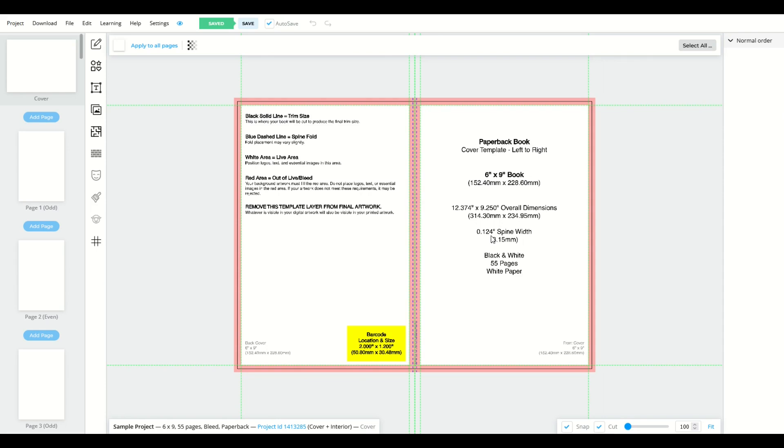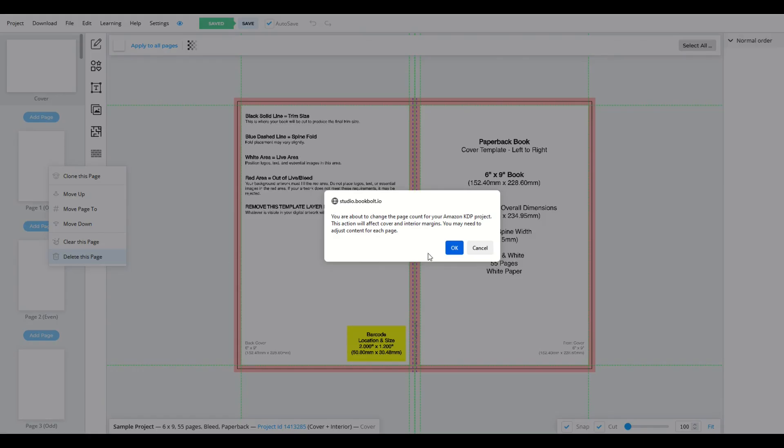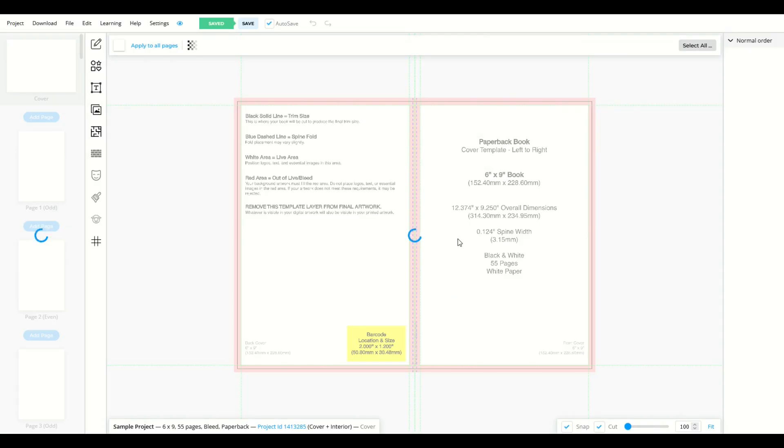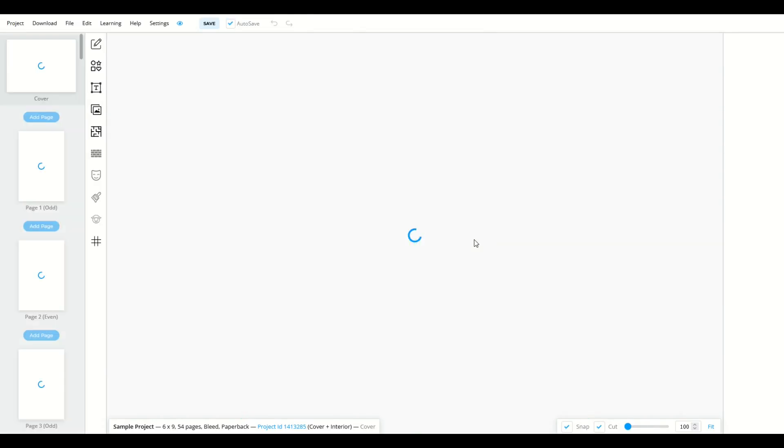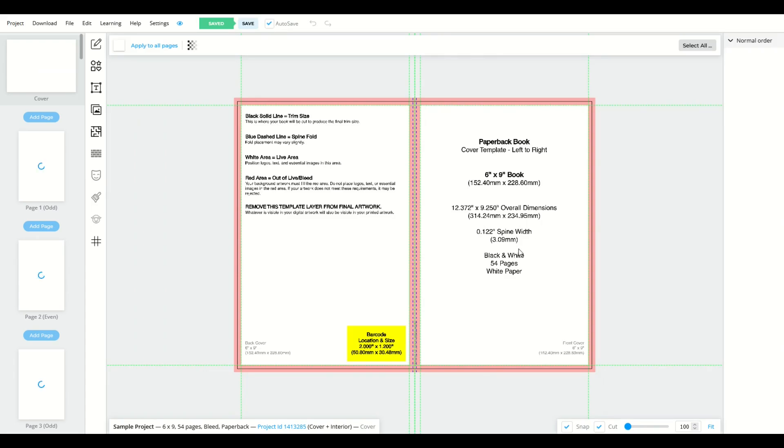I'll right click again. I'll click delete this page. And instead of 124 spine width, it's now 122 spine width. So you're going to notice the spine width changes as you add or delete pages in your book.